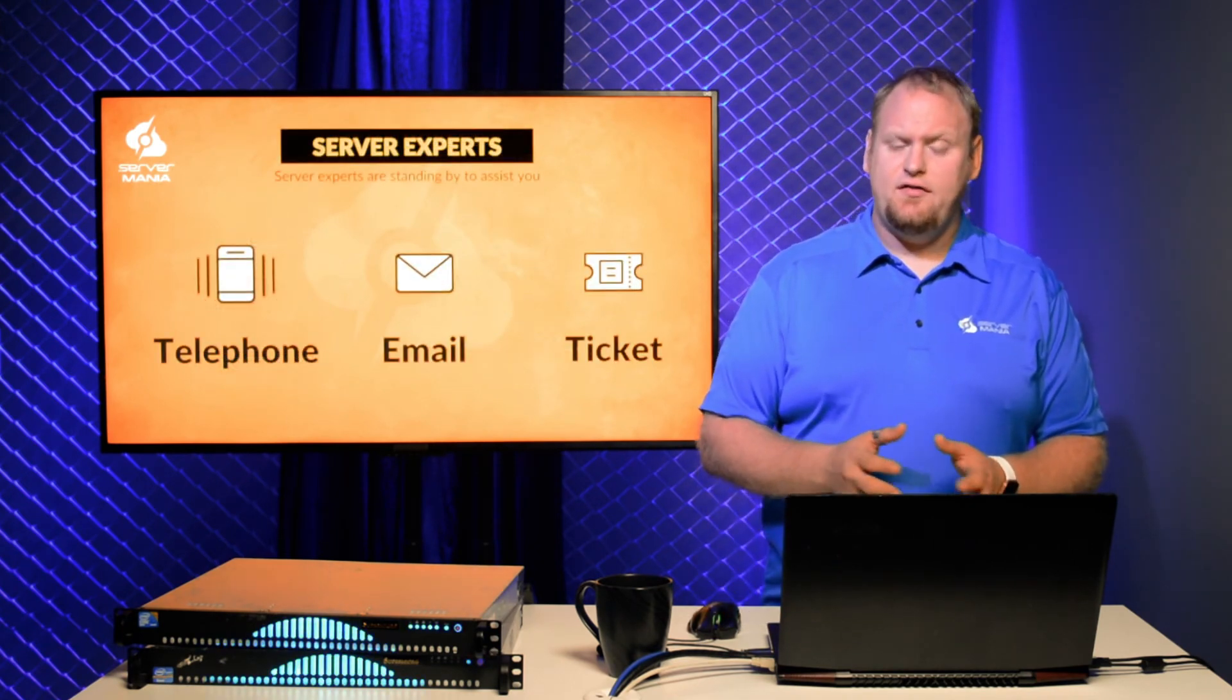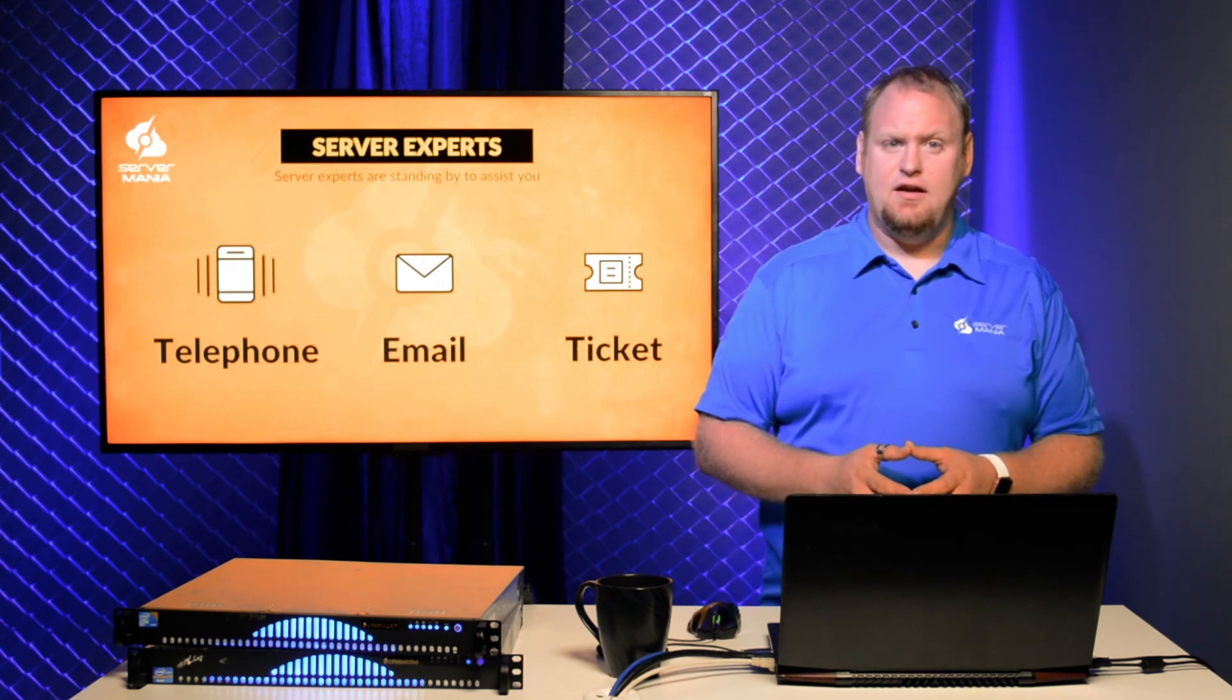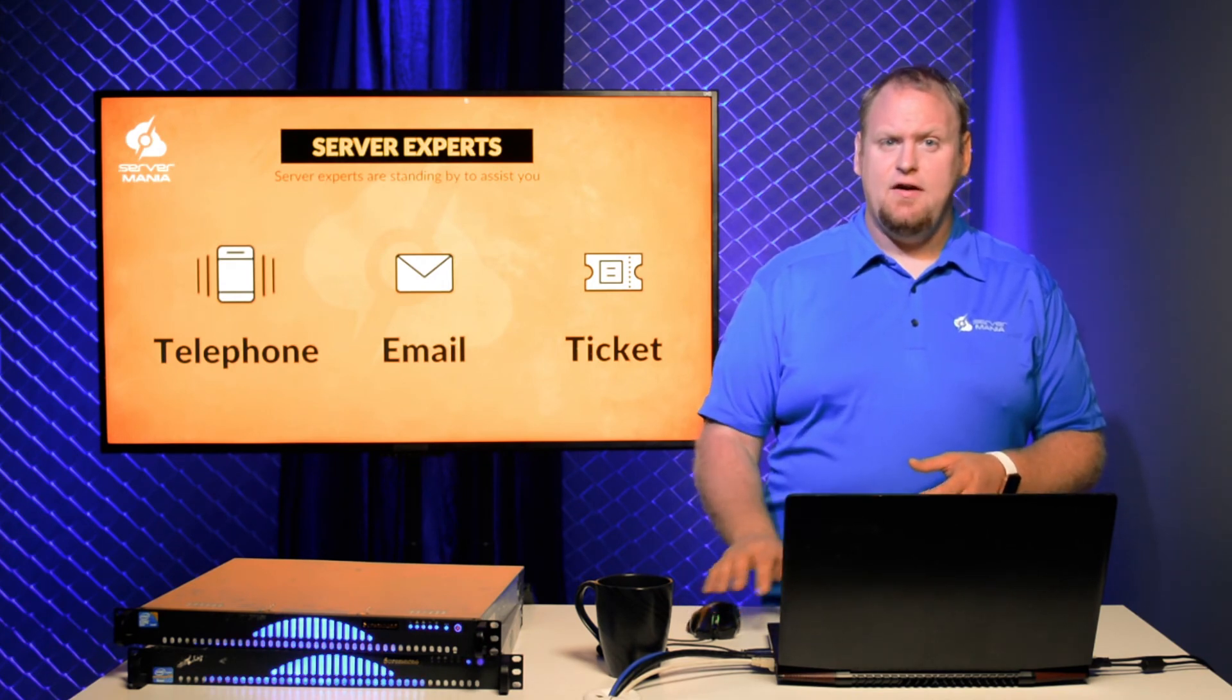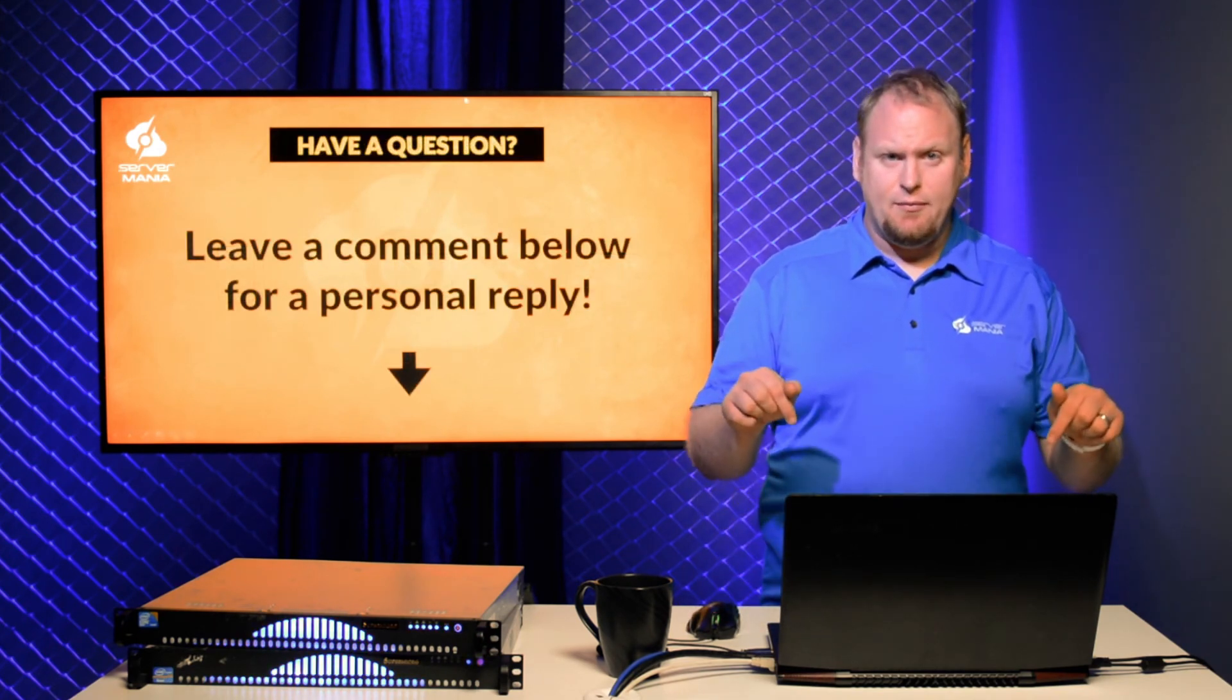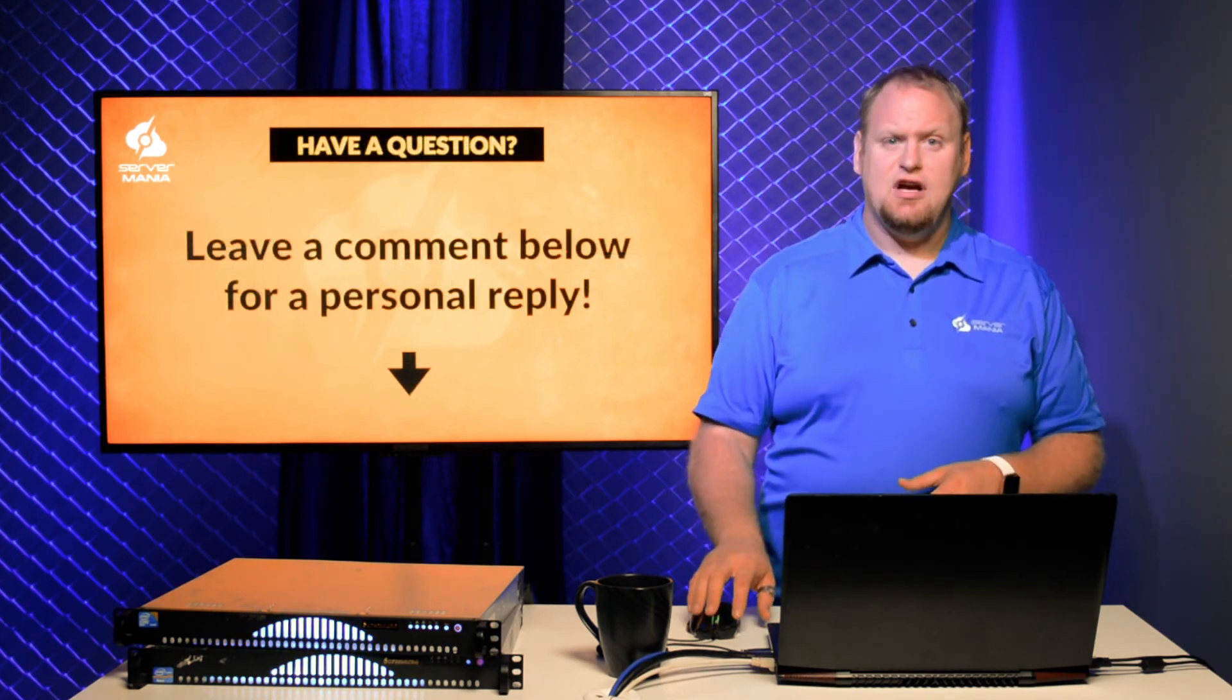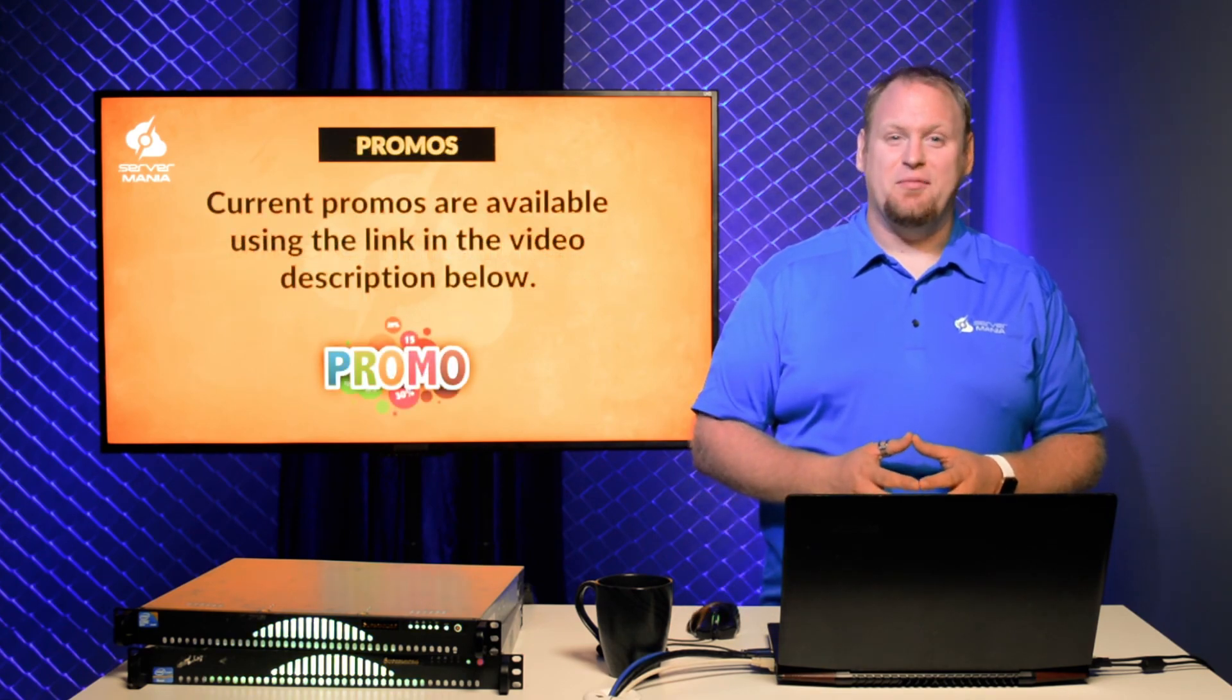Our server experts are standing by to discuss your project and hosting needs. If you have any questions you'd like answered, leave a comment below. Check out the link in the video description for our current promotions.